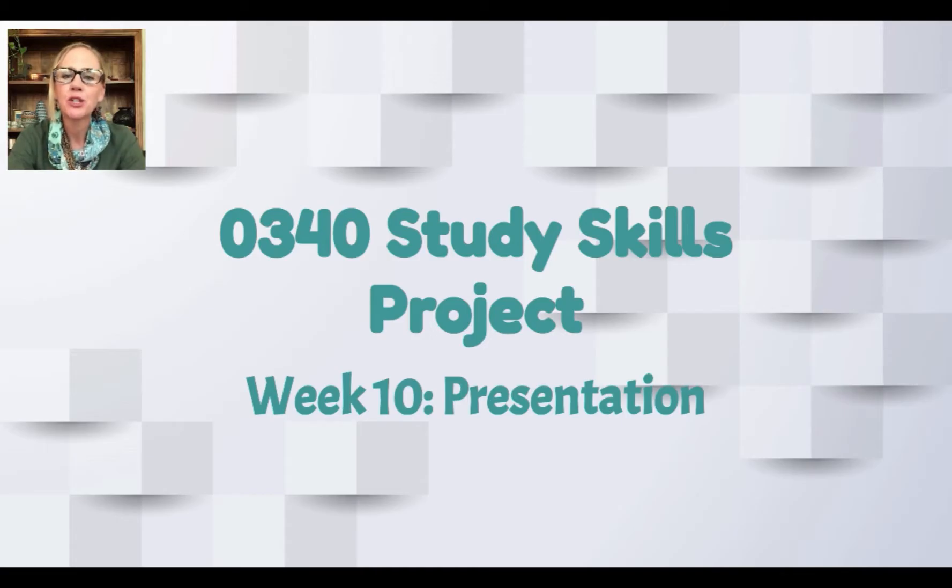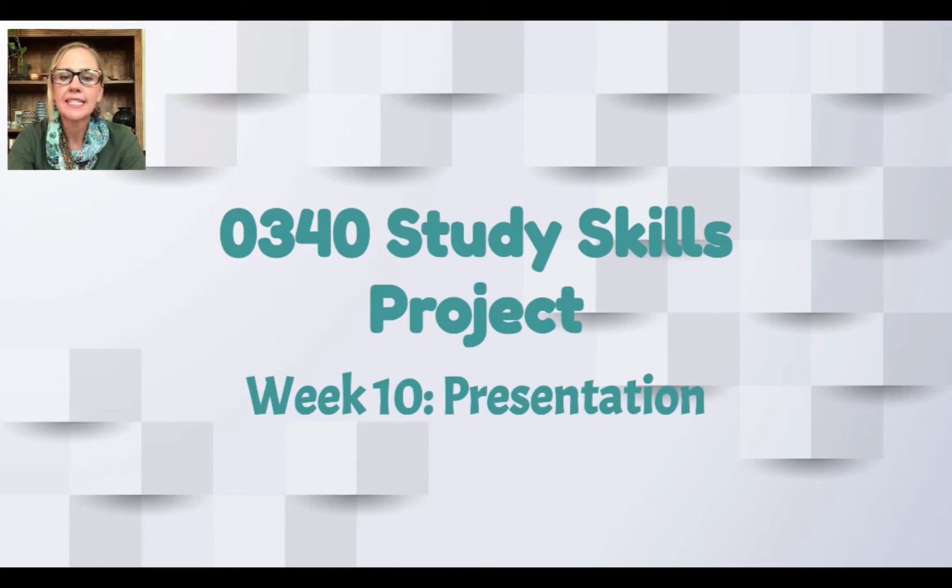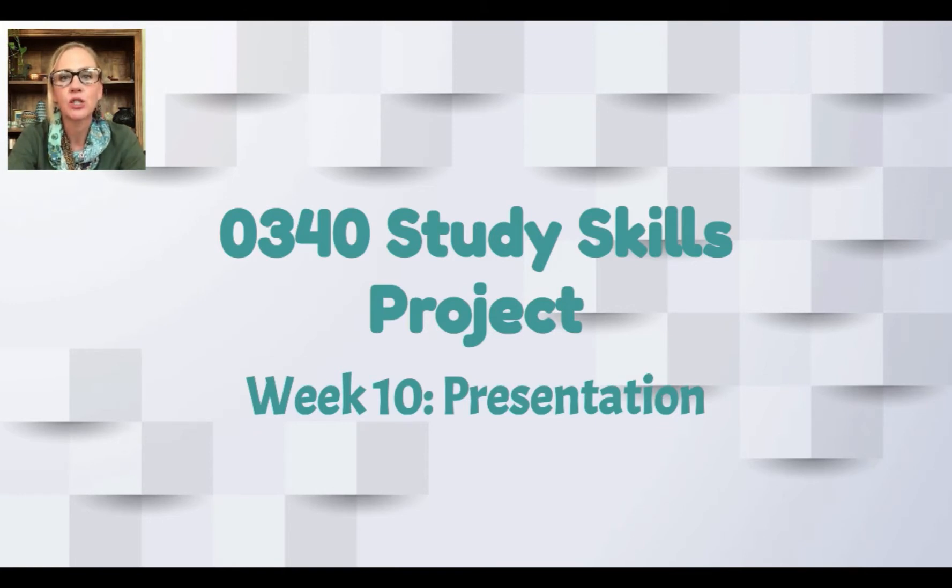Hi! Welcome back to your study skills project. This is week 10 and I'm going to teach you how to turn your outline into a really nice Google Slides presentation.